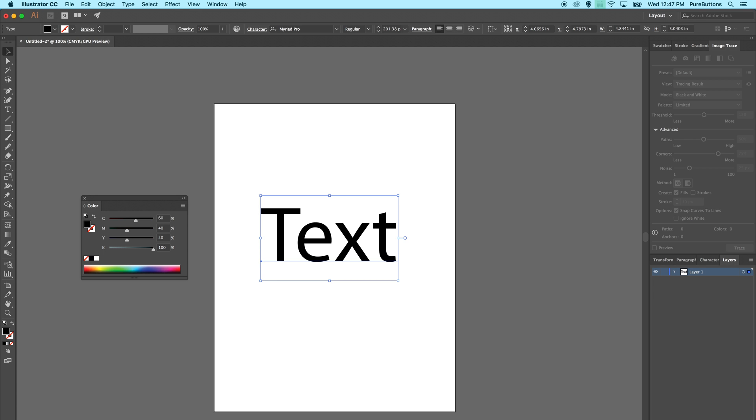But what we like is something called rich black, and this is a value that we have created based on tests with our printers to produce the darkest, most natural looking black value. This is 60% cyan, 40% magenta and yellow, and 100% black. This produces a rich black color that is not milky or too heavy.